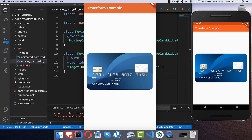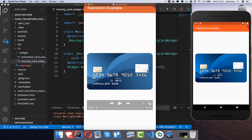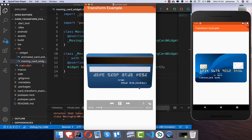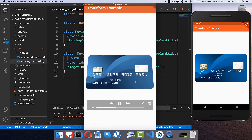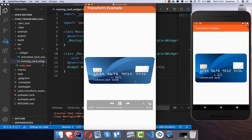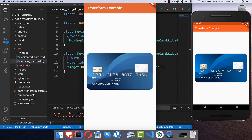The Transform widget is for doing rotations and scaling, and you can do a lot of effects with it. What we want to build today is a card that you can interact with and rotate, and every time you release your fingers from the device it will go back to the origin position.